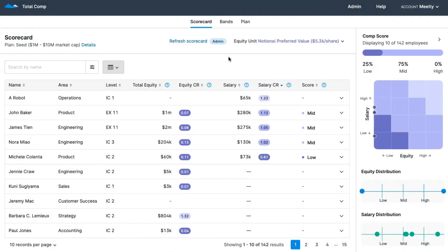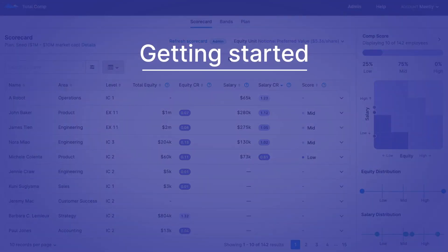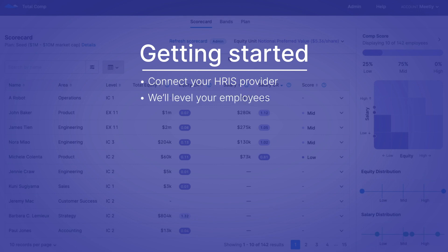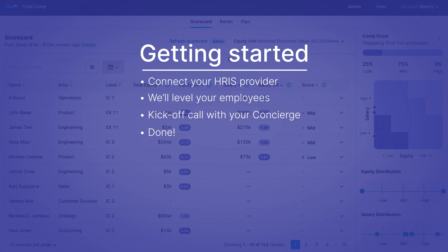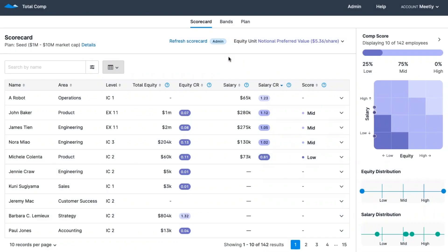Welcome to Total Comp. To get started, your company's first going to need to connect your HRIS provider, and once that's completed, we'll go ahead and level your employees, and your dedicated concierge will schedule a kickoff call. Now that you're all synced up, the first thing you'll do is set up your whole compensation strategy using our plan feature, so let's take a look at that.